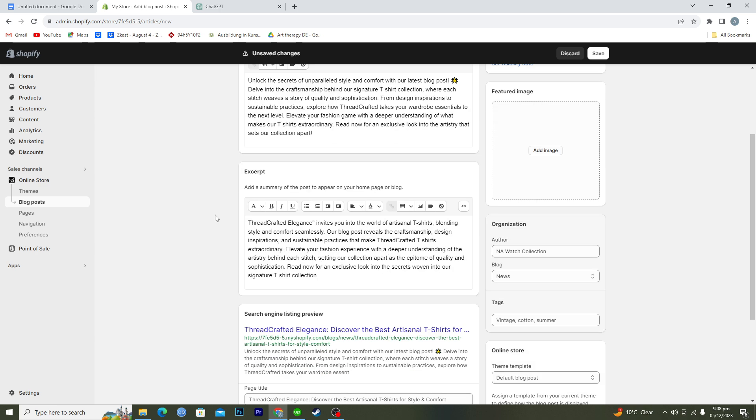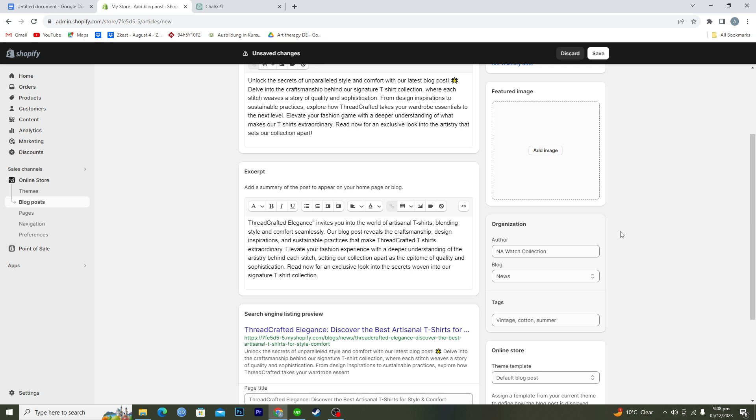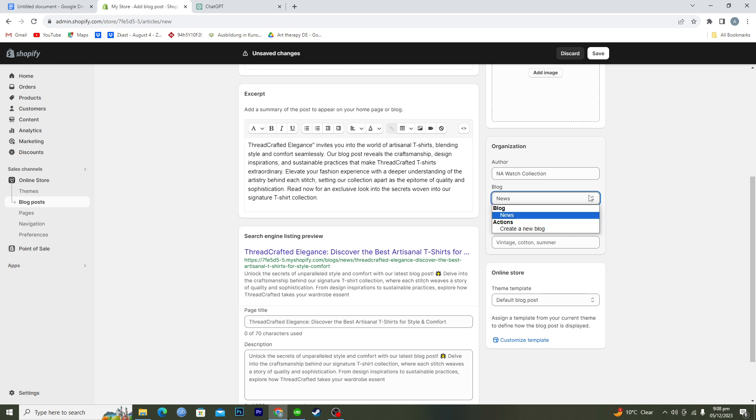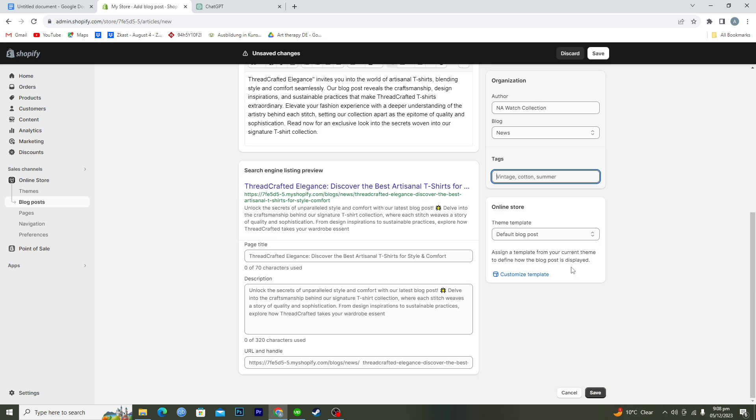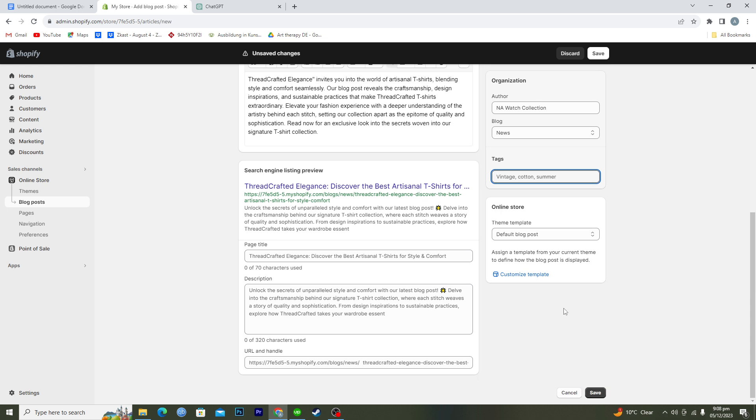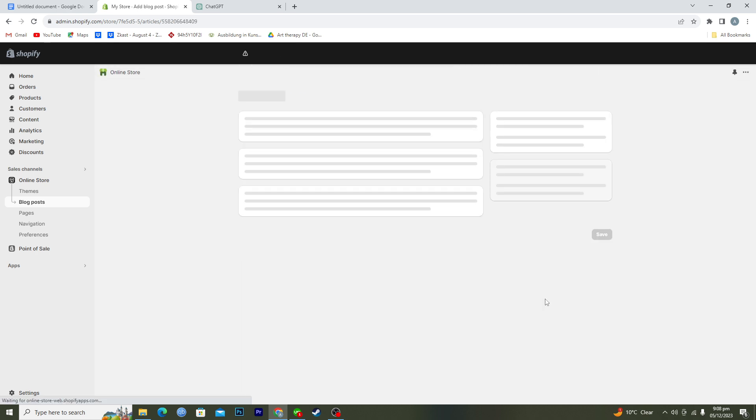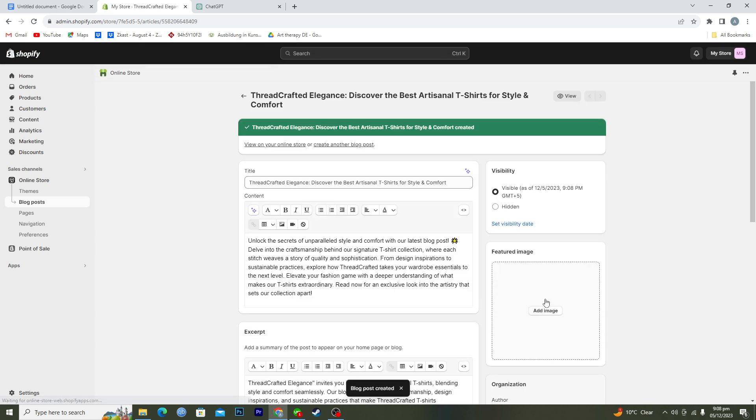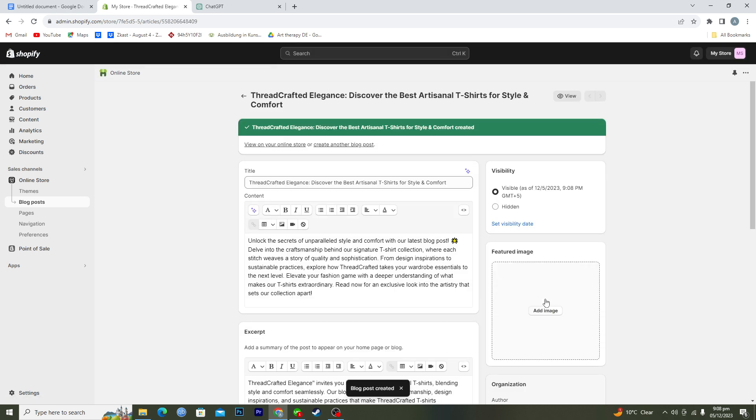And if you want you can add the featured image as well and the author, this will be your name, and the blog will be of news something like that. And if you have any tags you can add that and then here you can just click on save.